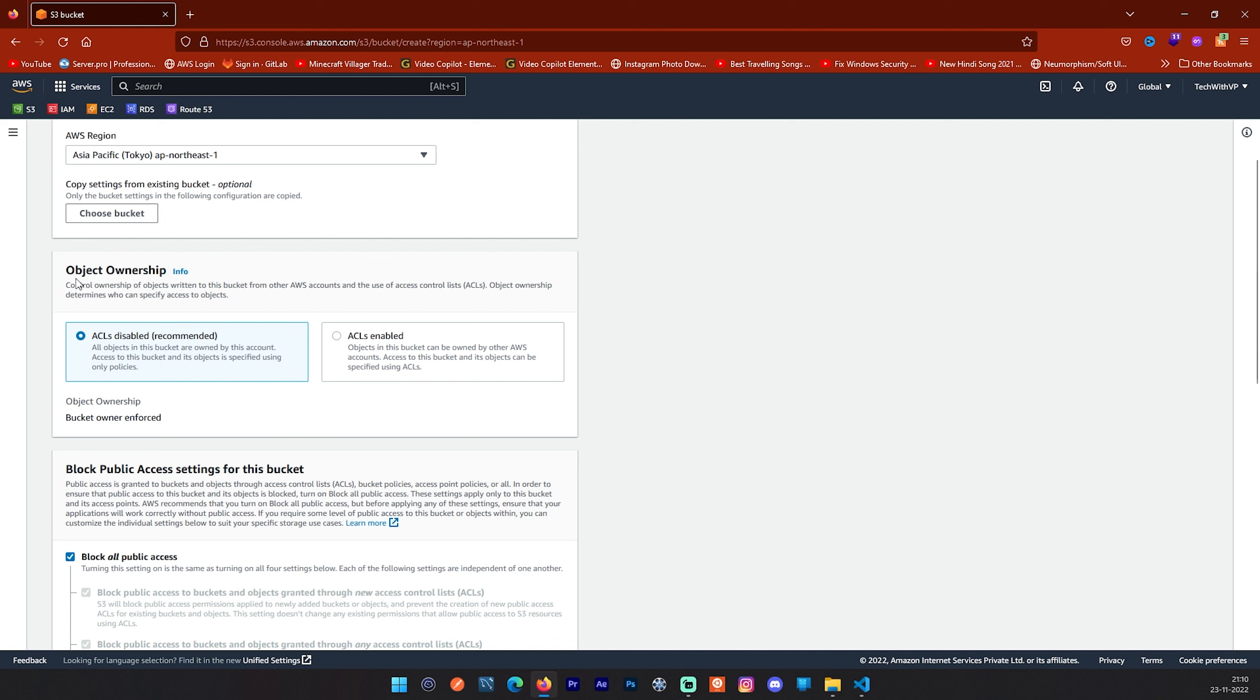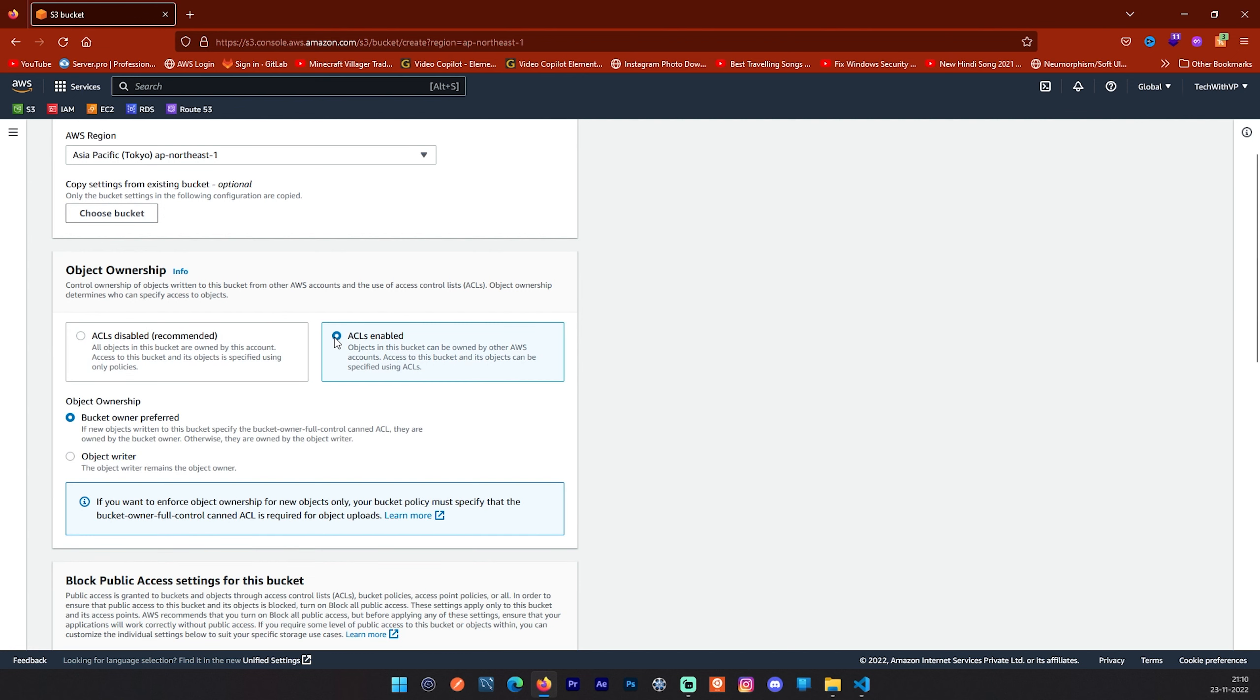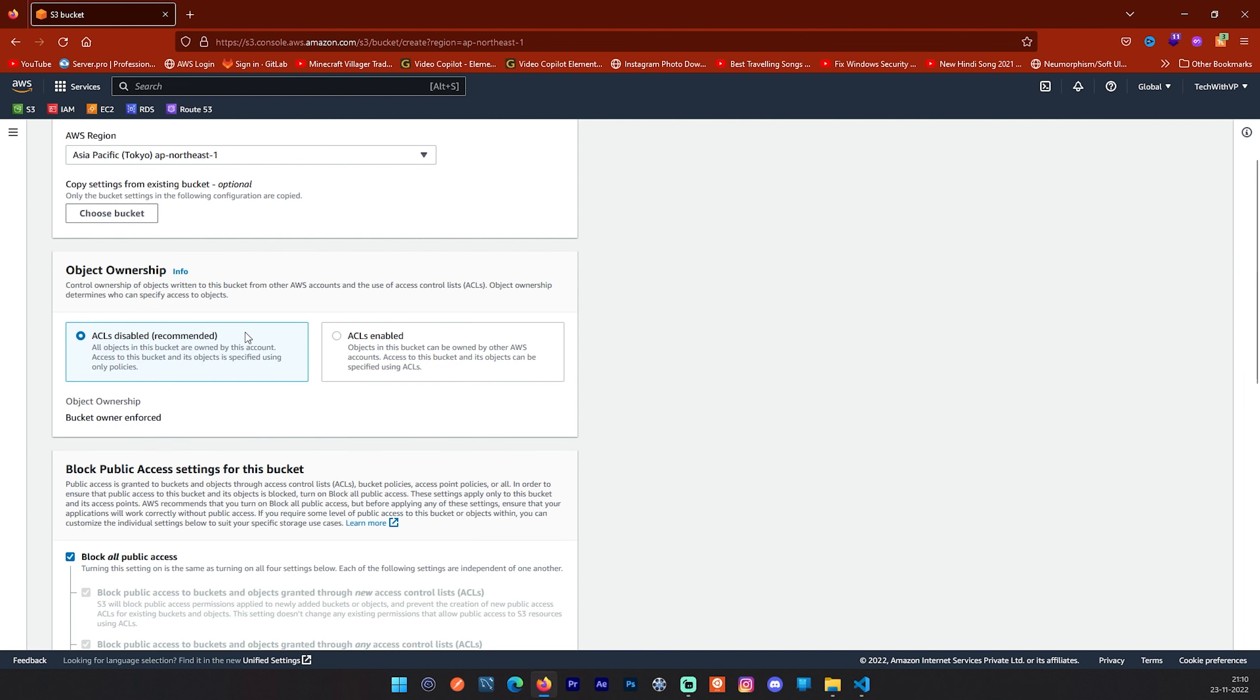Next is object ownership. What is object ownership? S3 object ownership is an S3 bucket level setting that you can use to disable access control list, which means ACL, and take ownership of every object in your bucket. In simple way, access management for data stored in AWS S3. For this video we are not going to enable ACLs. We will go with the recommended solution which is ACLs disabled.